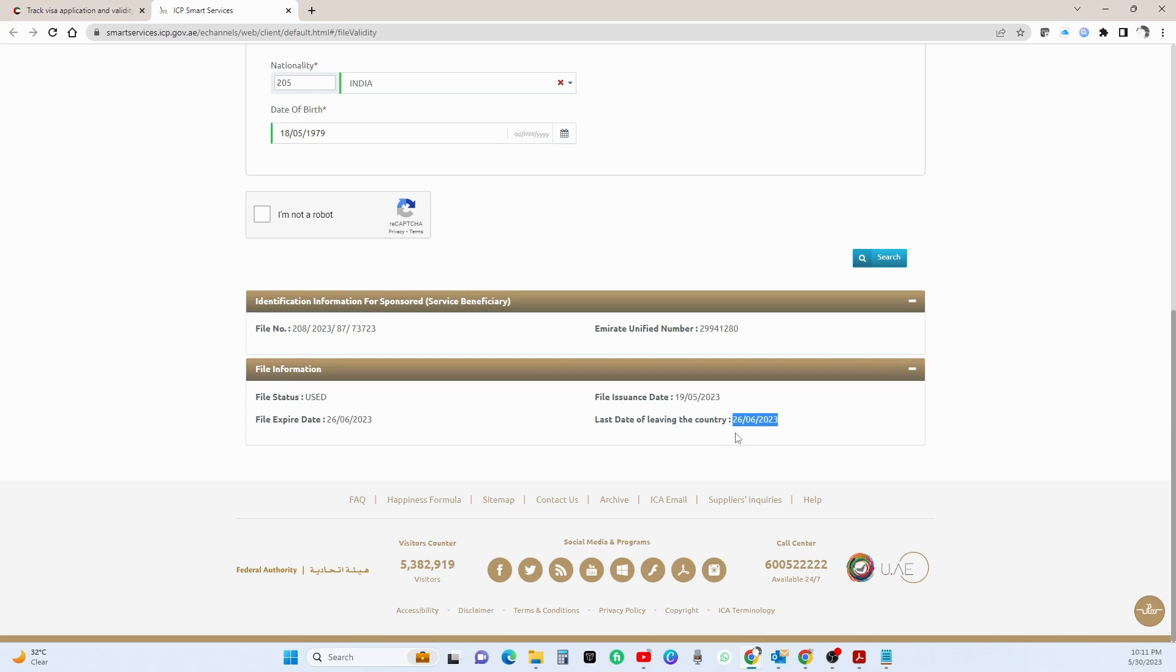So he was trying to blame the airline, but it's not airlines fault, basically not even immigration's fault. So immigration will not listen to this excuse that your flight got cancelled. So you will have to pay the fine and leave the country if you're leaving the country. If you're extending the visa, that's a different scenario.